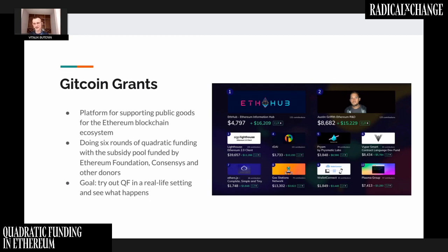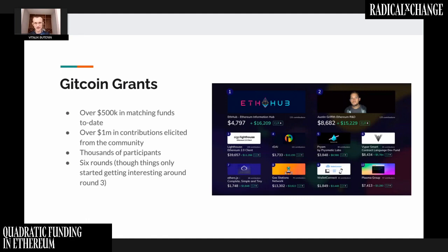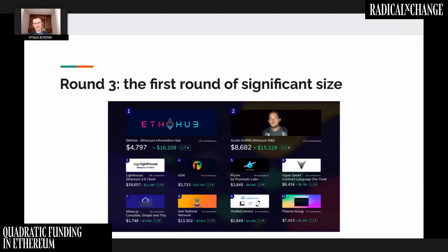ETH Hub and Austin got about the same matching, even though Austin received considerably more in direct contributions, because ETH Hub got contributions from a wider and more diverse group of people. The quadratic funding formula doesn't just count dollars — it also counts people. So far we've had six rounds of this quadratic funding procedure. In every round, the start gets announced, everyone sets up projects, people contribute over two weeks, everyone advertises their projects, and at the end the subsidies are calculated. Gitcoin Grants has had over $500,000 of matching funds and over a million dollars in contributions from thousands of people over more than a year.